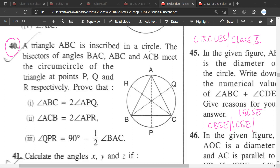We have a triangle ABC inscribed in a circle. The bisectors of angles BAC, ABC, and ACB meet at the incenter of the triangle, which we call point I, and the related points are P, Q, R. What you need to understand is that each angle of the triangle gets bisected, and all the angle bisectors meet at one point.